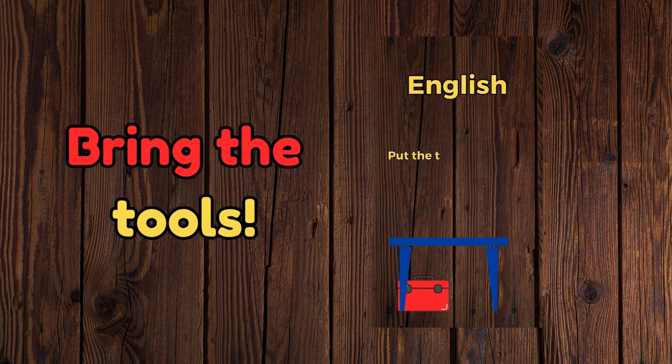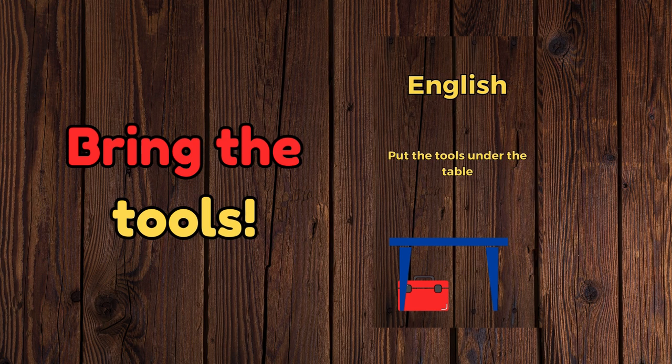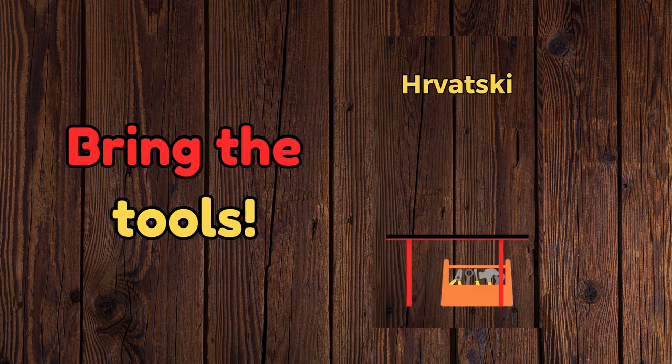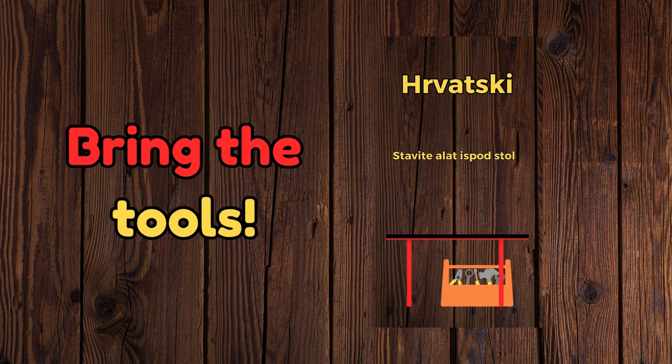Put the tools under the table. Stavite alat iz pod stola.